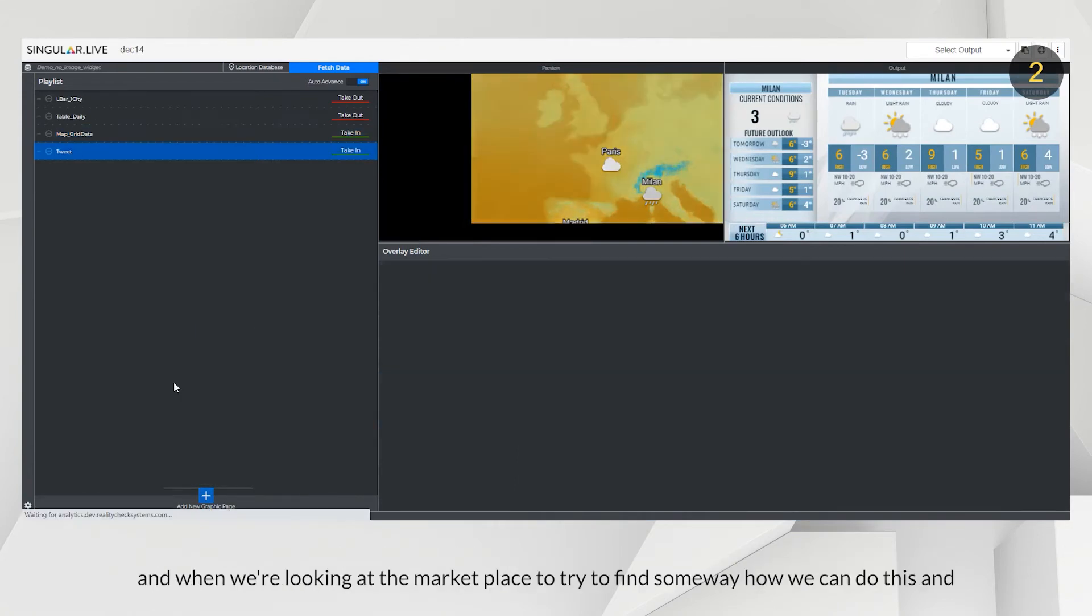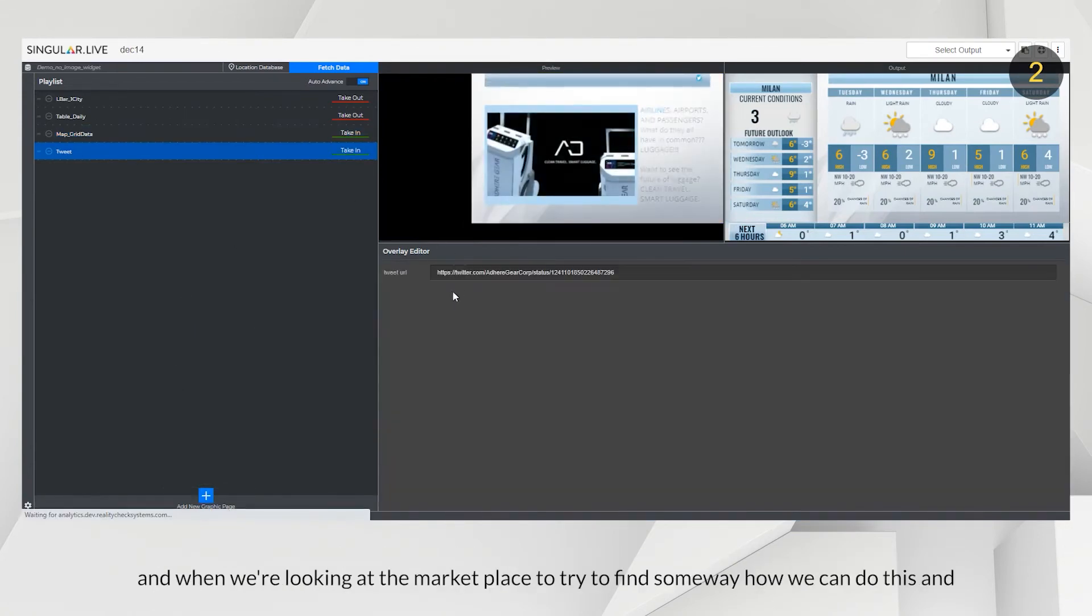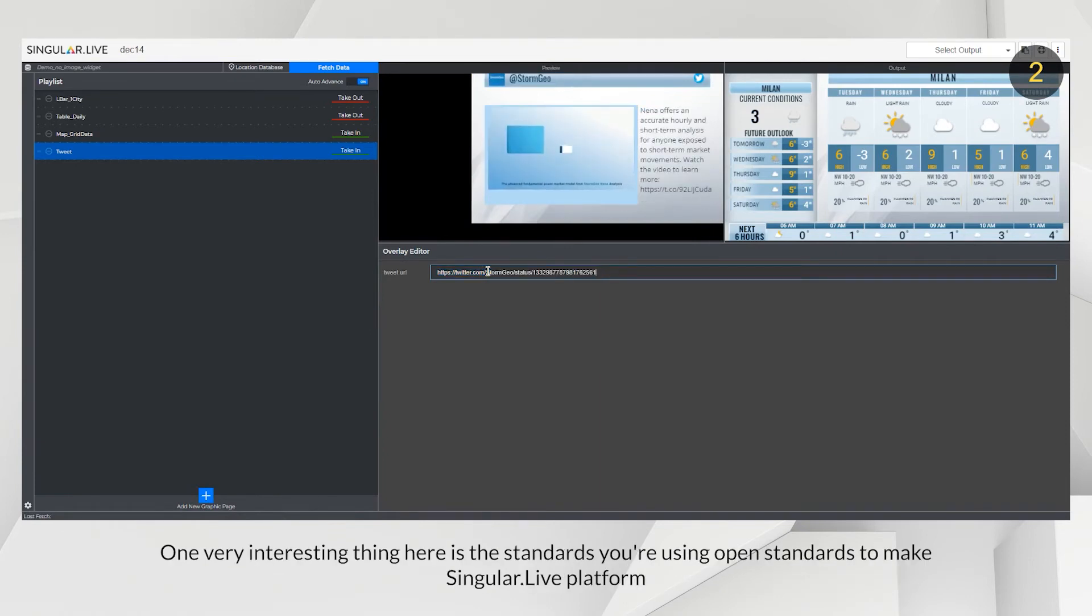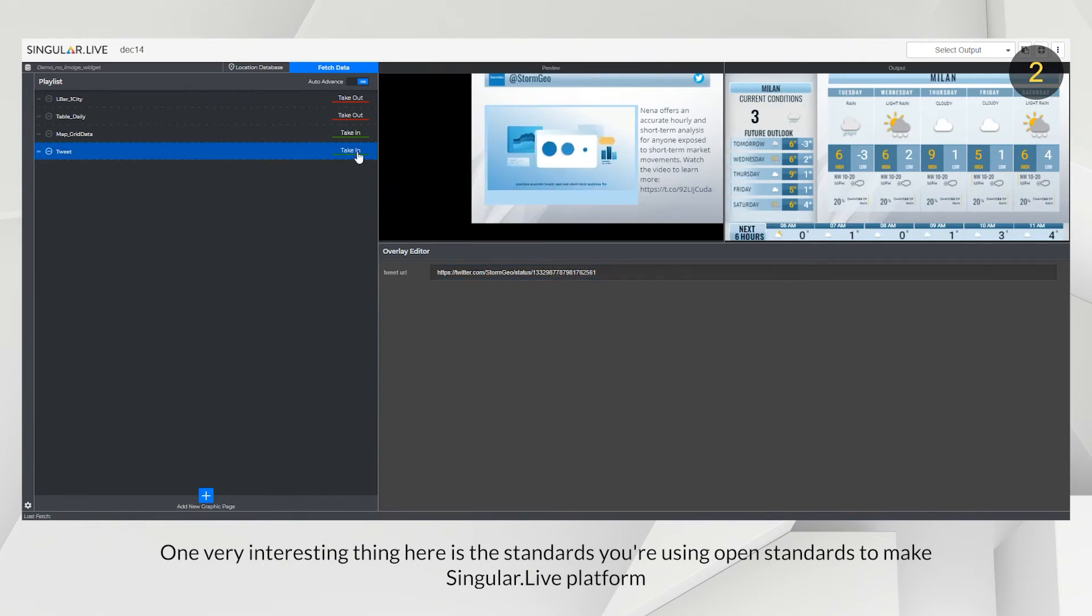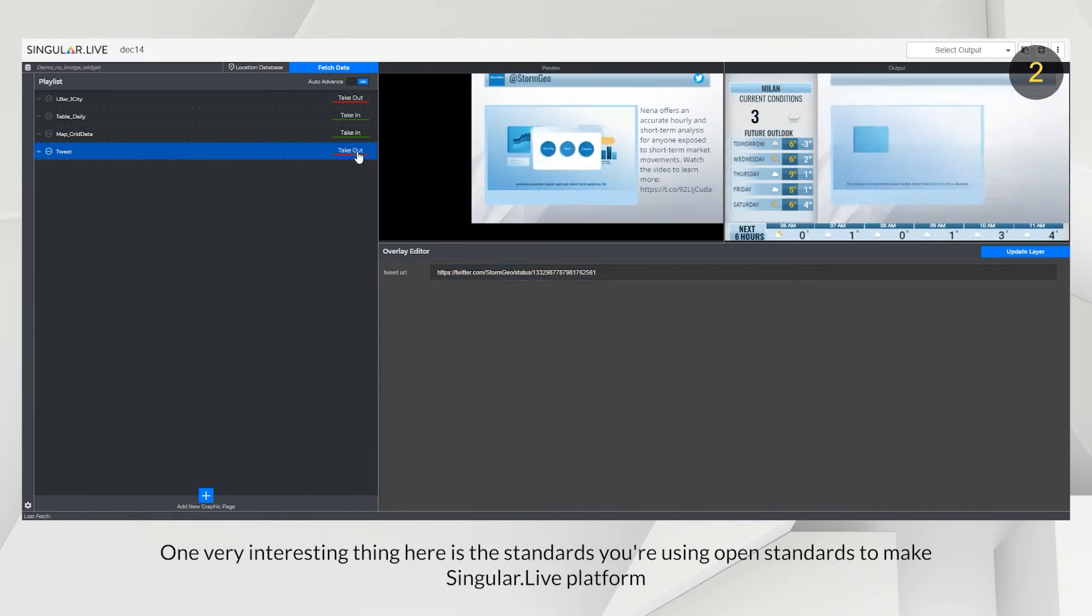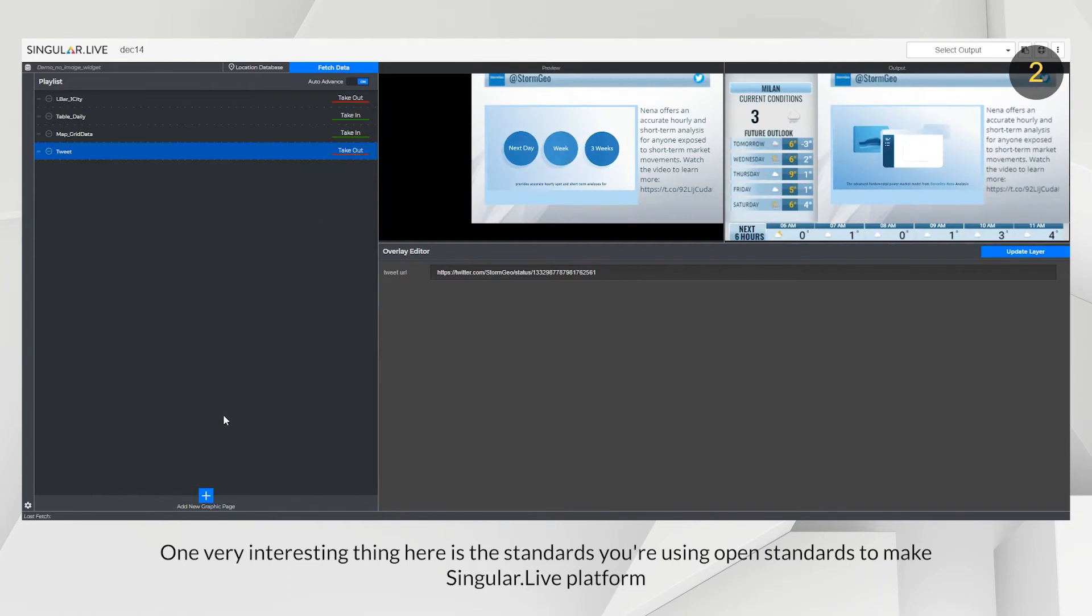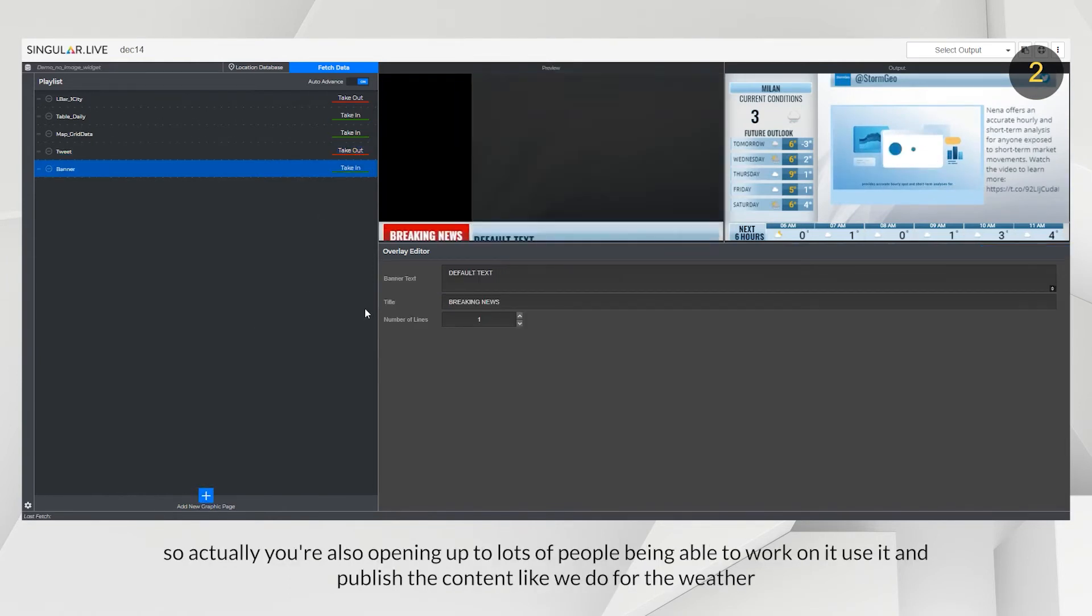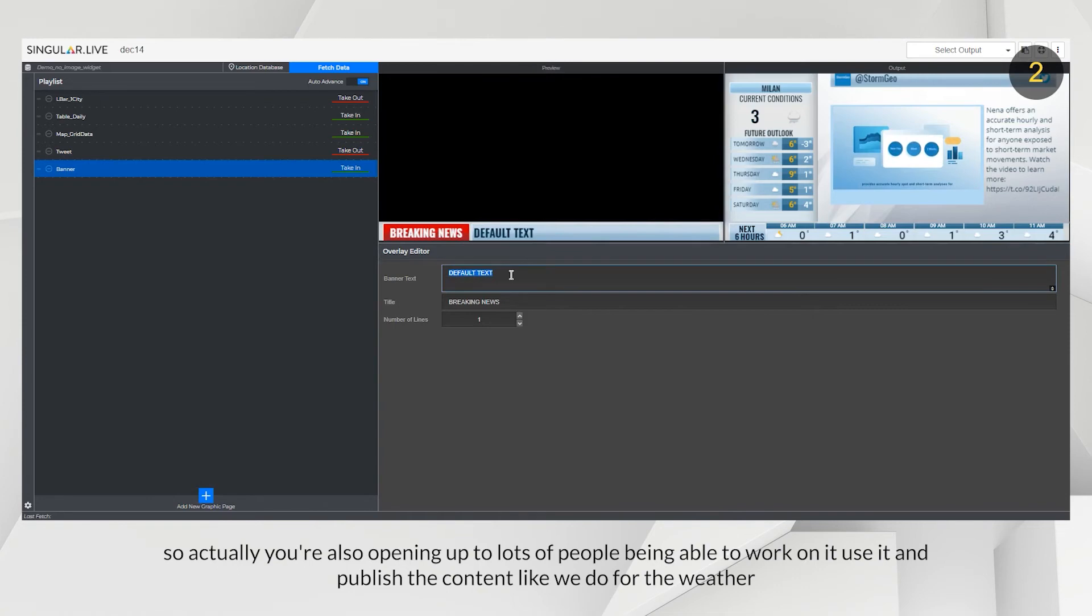And when we're looking in the marketplace, we try to find something, OK, how are we going to do this and one very interesting thing here is the standards you're using. You're using open standards to make Singular a live platform. So actually, you're also opening up for lots of people being able to work on it, use it and publish the content like we do for the weather.